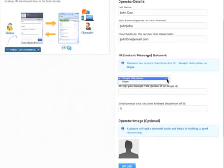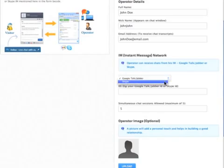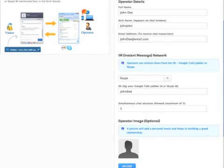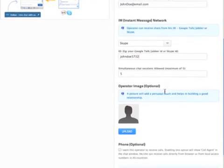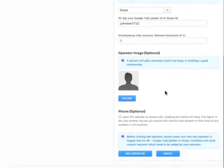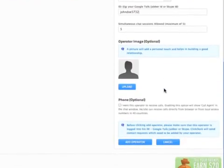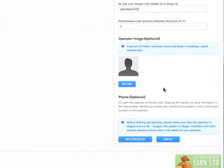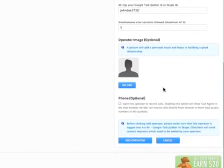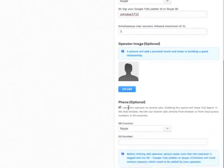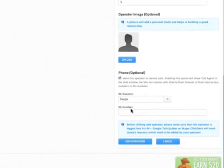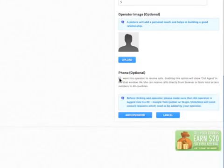Next, choose Skype or Google Talk and fill in your Google Talk or Skype ID. Adding a picture and a phone number are optional. If you choose not to enter a phone number, deselect and click Add Operator.